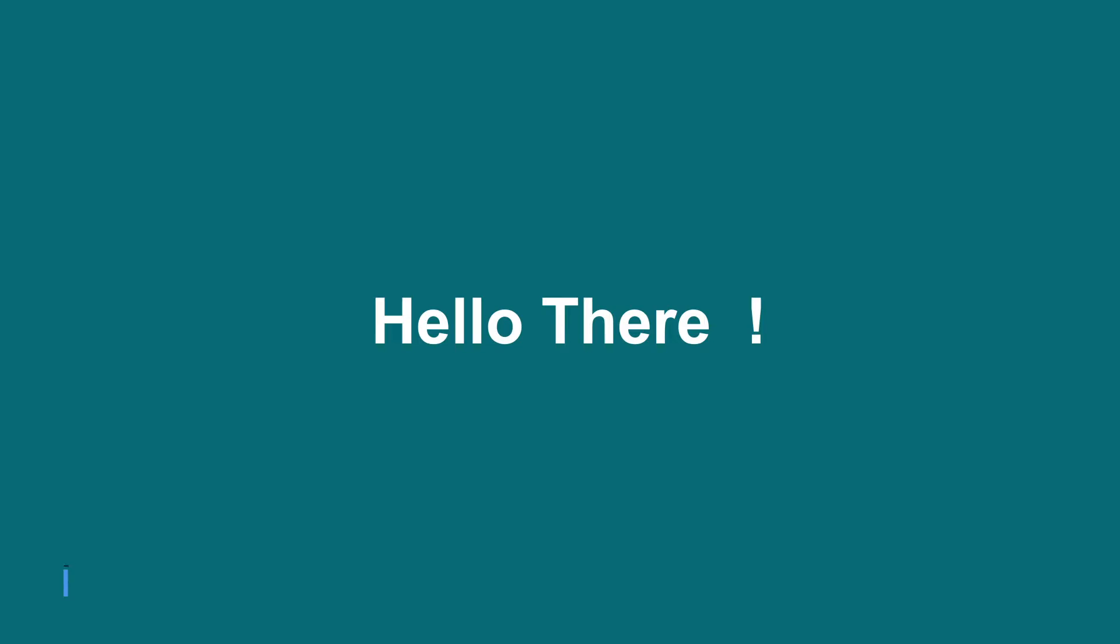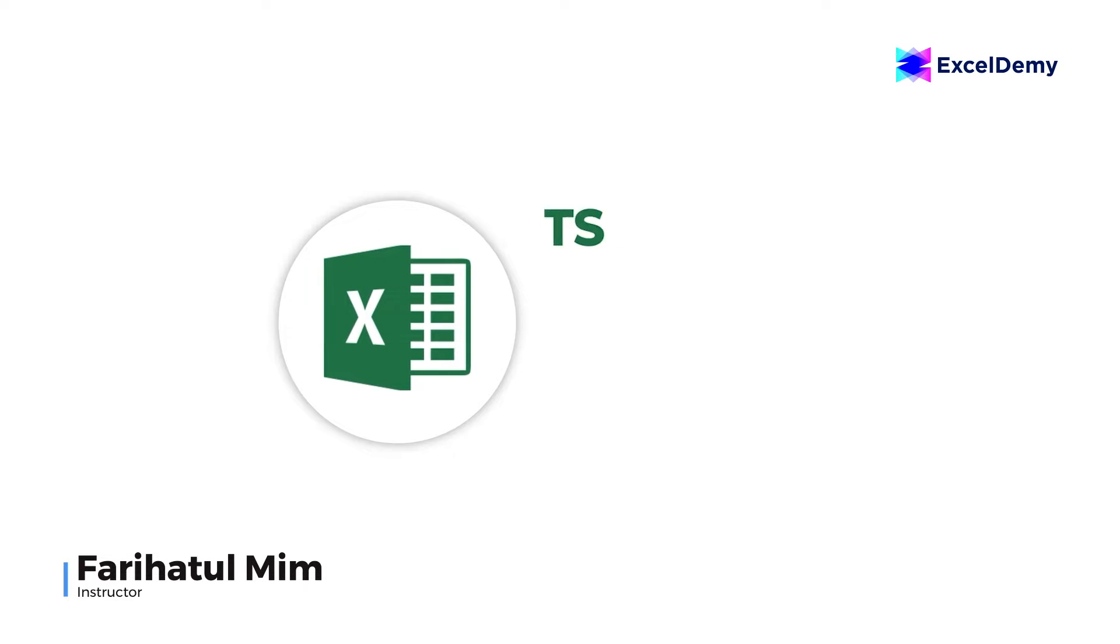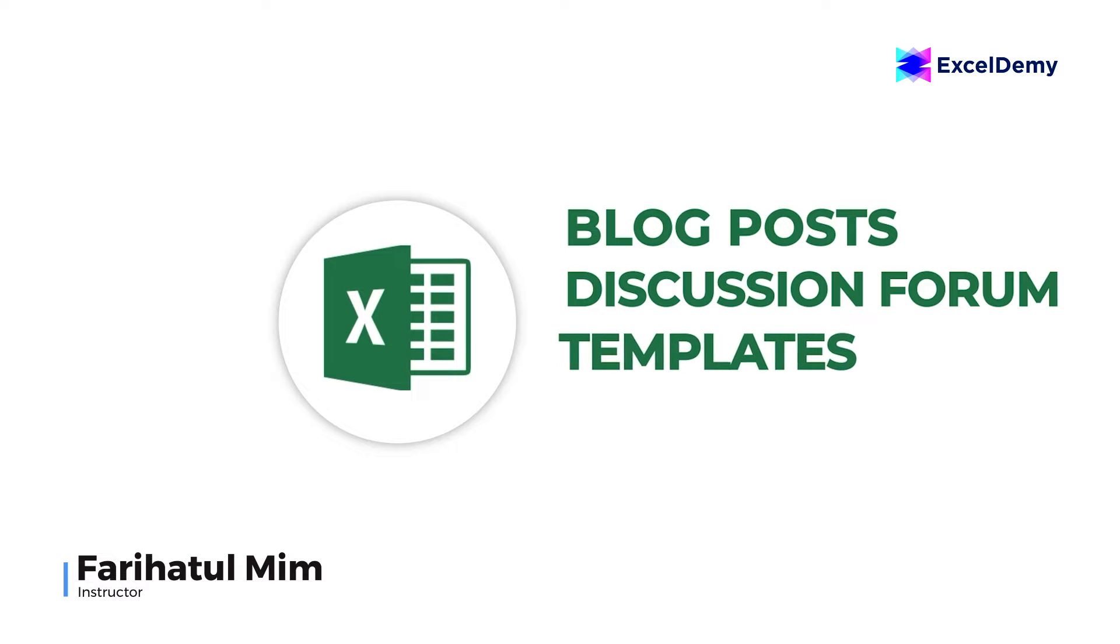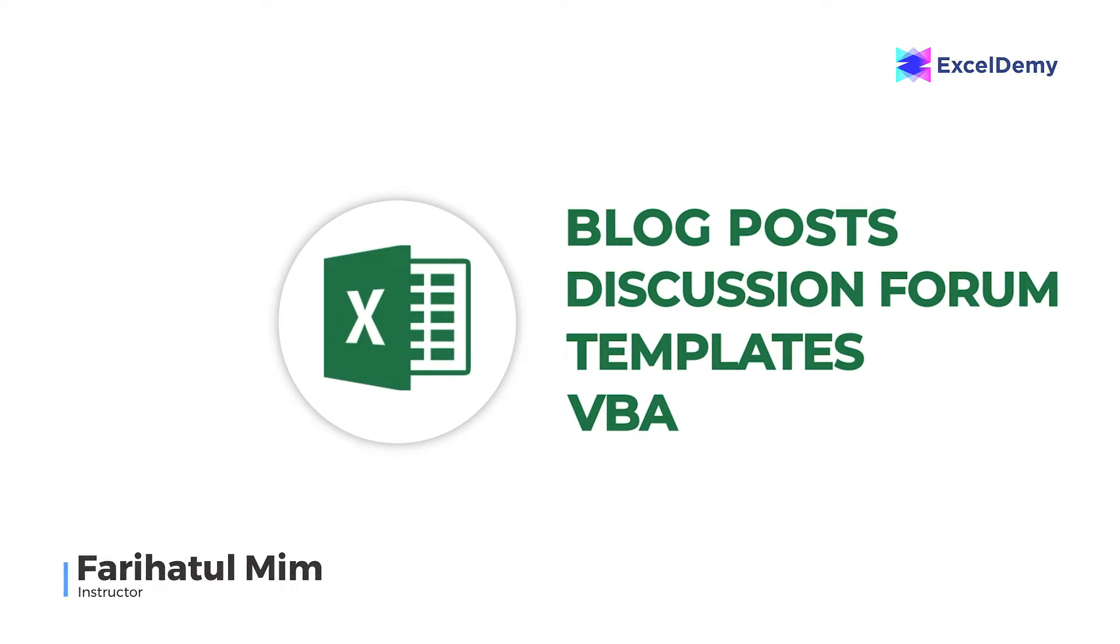Hello there, this is Fariha Tulbim from Excel Demi, your one-stop for Excel blog posts, discussion forum, templates and VBA related answers.